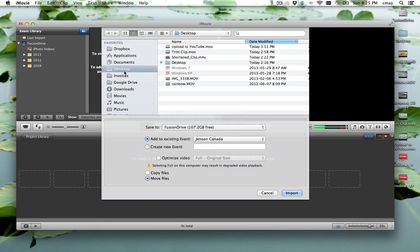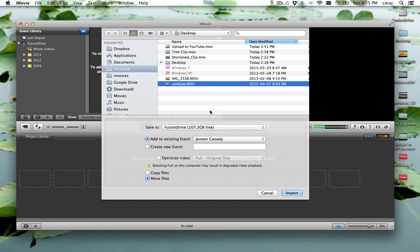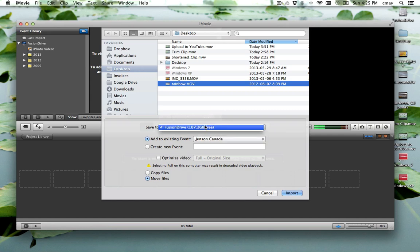I saved it on my desktop and it's called Rainbow. So here we go. And then basically it's going to ask us a few other questions. Where we want to save this project to. If you have more than one hard drive, you can select that here.